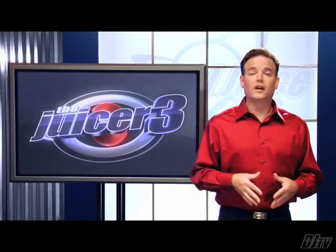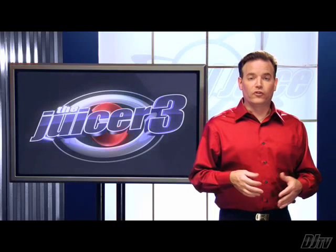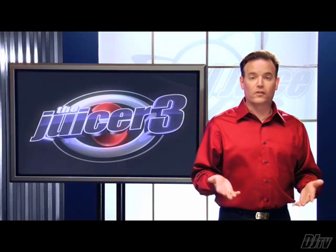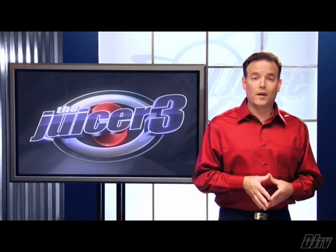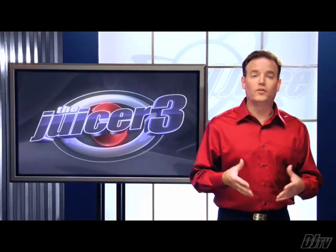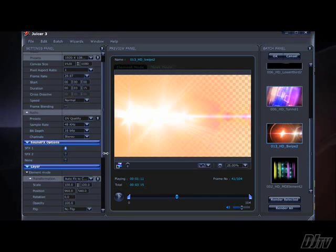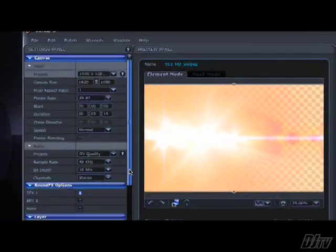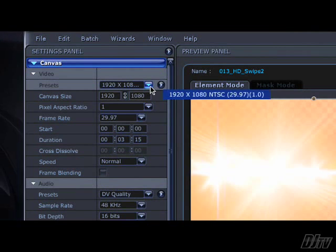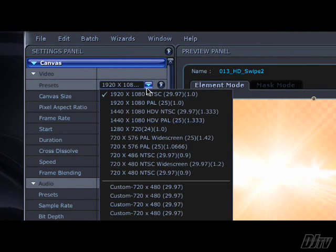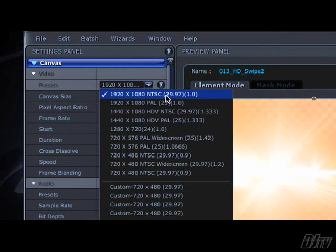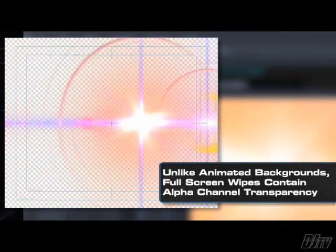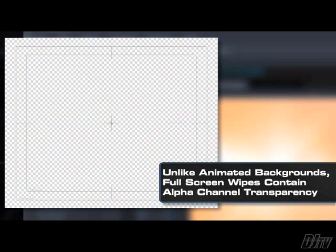Let's take a look at the full screen animations with transparency next. The full screen wipes, swipes, and the overlays. Once again, we want to match the frame size or canvas size to our editor's project settings. Unlike the backgrounds, however, full screen wipes depend on alpha channel transparency and overlay other video in your projects.